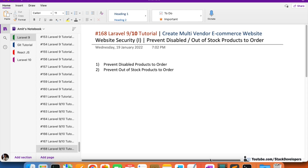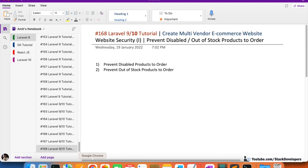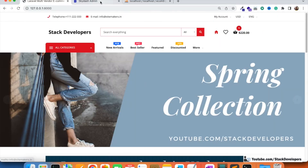Hello everyone, welcome to part 168 of the multi-vendor e-commerce series in Laravel 9 and 10. In this video we are going to work on website security — specifically preventing disabled products from being ordered and preventing out-of-stock products from being ordered.